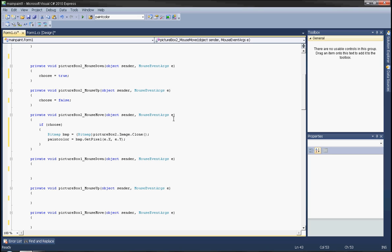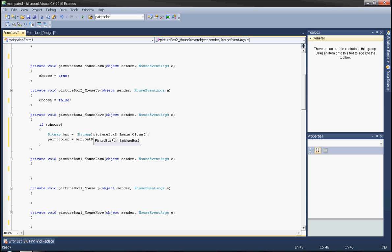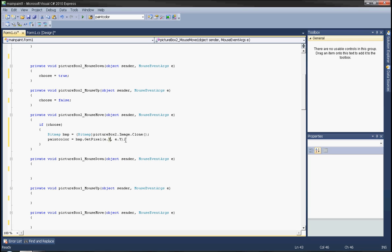The e is the mouse event args holding the current event. e.X is the horizontal axis — the horizontal location of the cursor — and e.Y is the location of the cursor on the vertical axis.